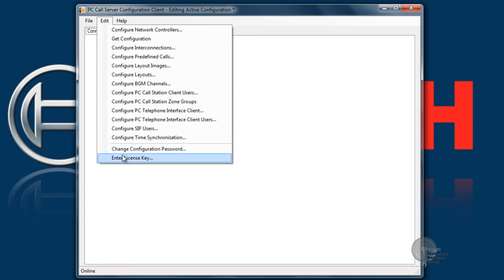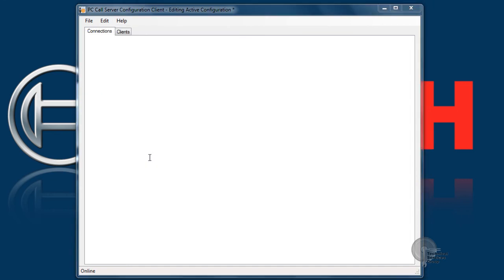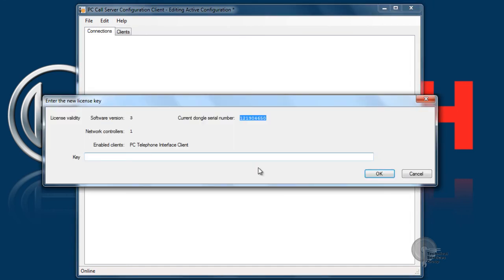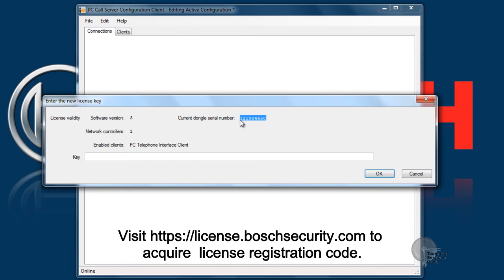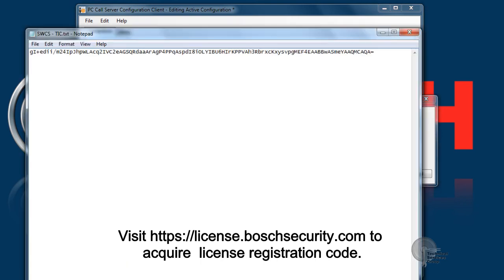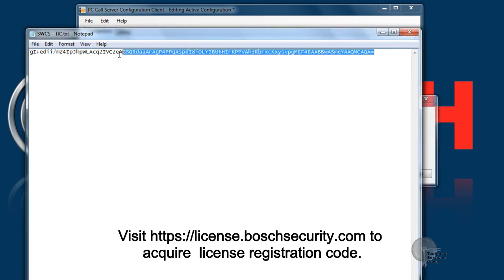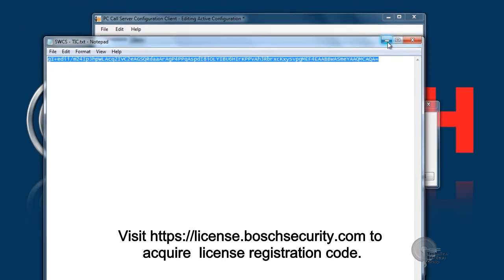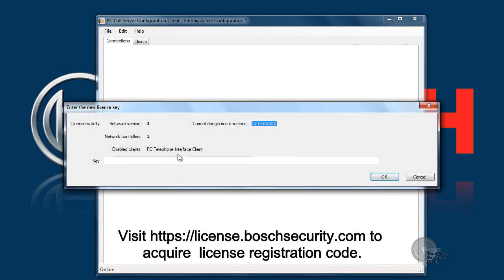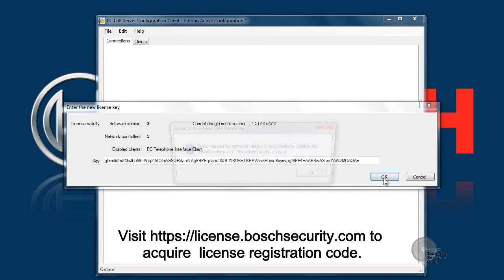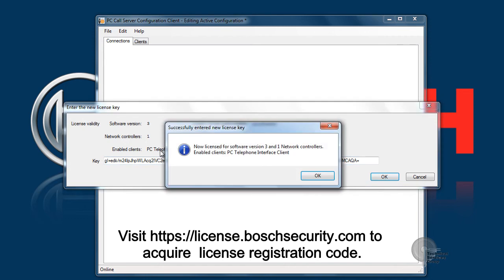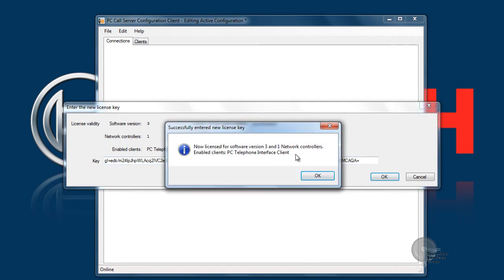The next and final step is basically entering our license registration key. License registrations can be gained at license.boschsecurity.com. You'll want to enter in your dongle serial number and it will give you a long registration code. We'll enter in that registration code and hit OK and at that point our system is going to tell us what our dongle is licensed for.